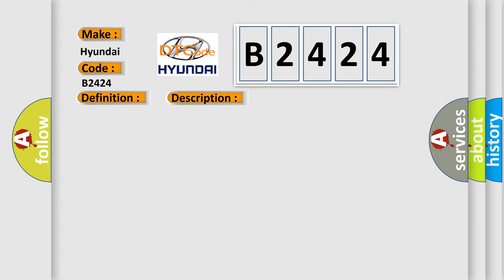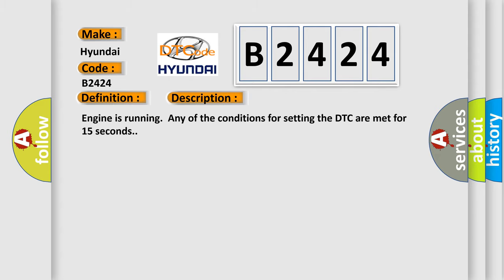And now this is a short description of this DTC code. Engine is running and any of the conditions for setting the DTC are met for 15 seconds.